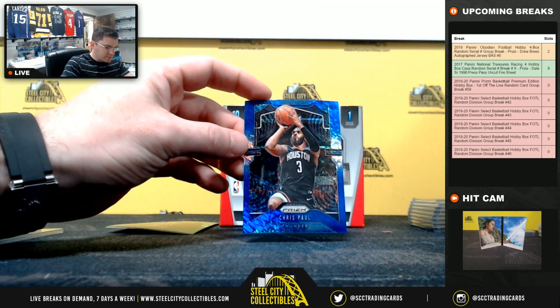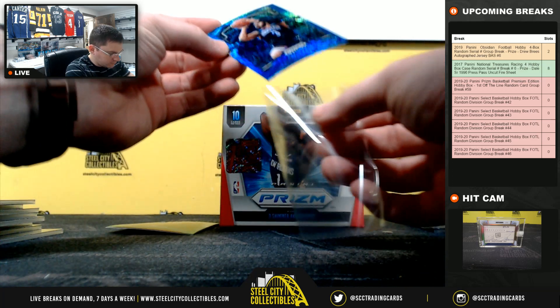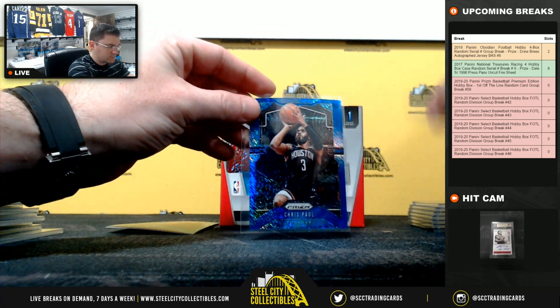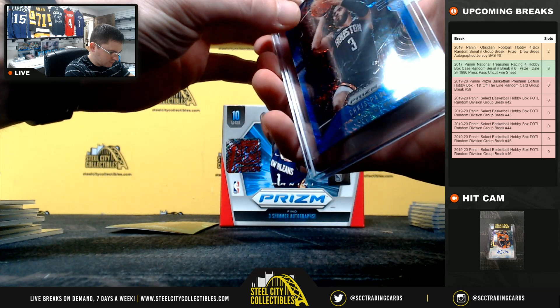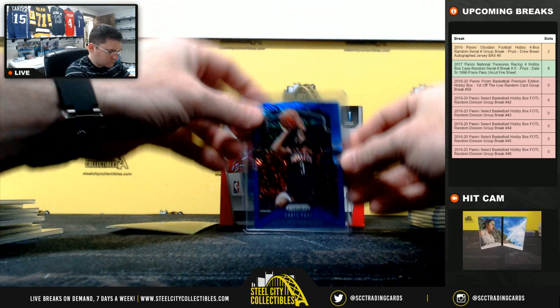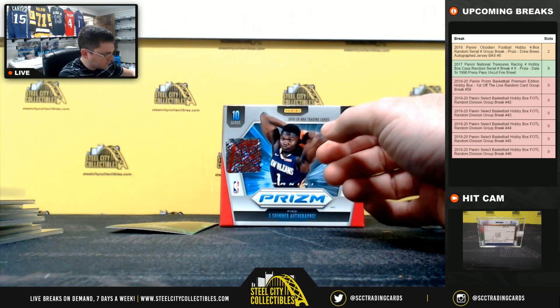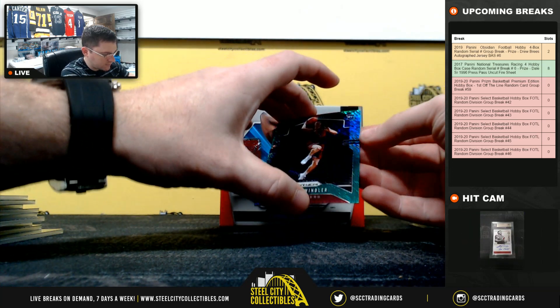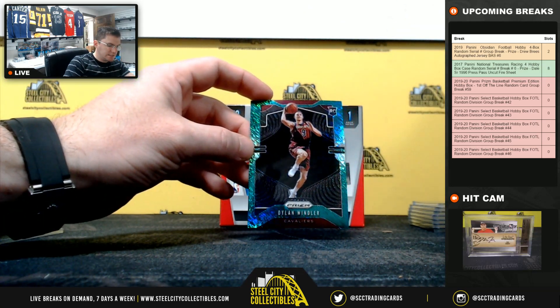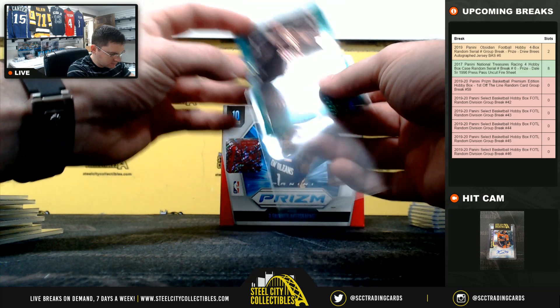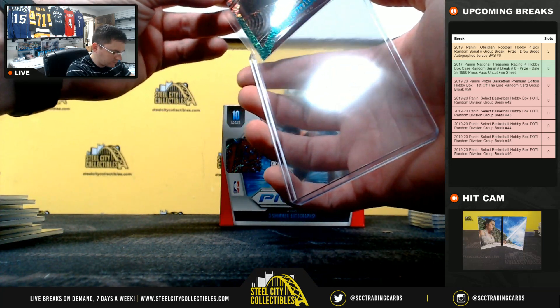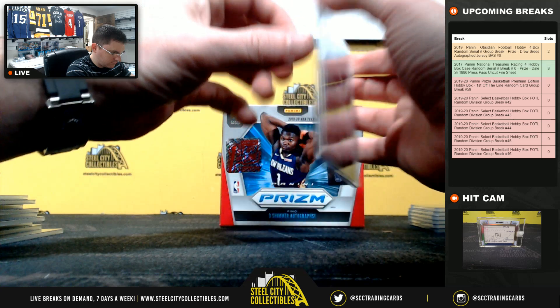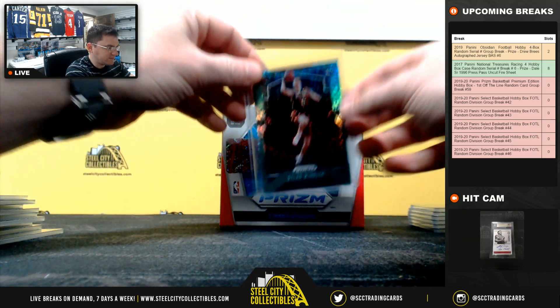Chris Paul. Nice one here, Dylan Windler, it's the green shimmer. It's gonna be out of twenty-five.